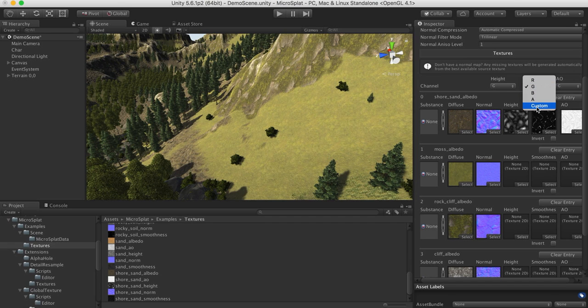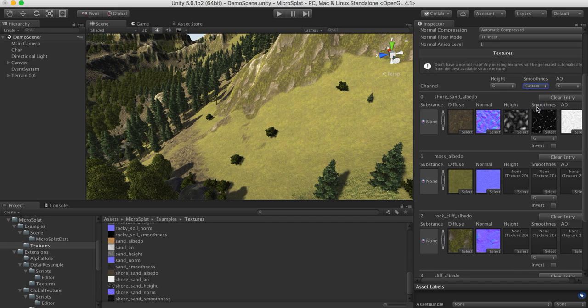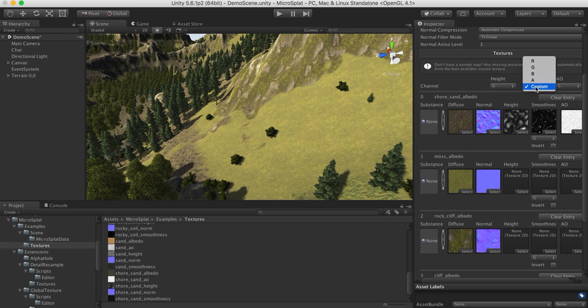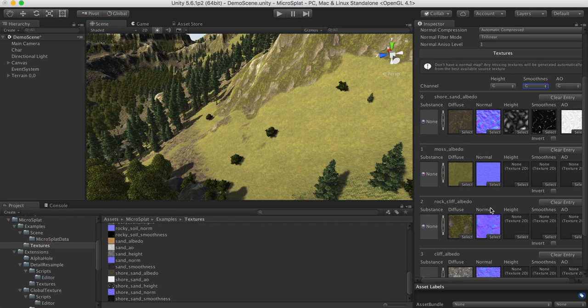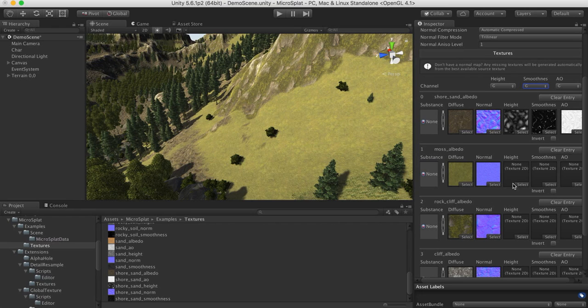But if you want to, you can set it to custom, and then you can actually choose for each one of these which channel you want to pull that information from. So if you have a bunch of textures that are all packed in different formats, maybe you packed them from MegaSplat already, or something like that, you can just use them and not have to go back to your original source art.